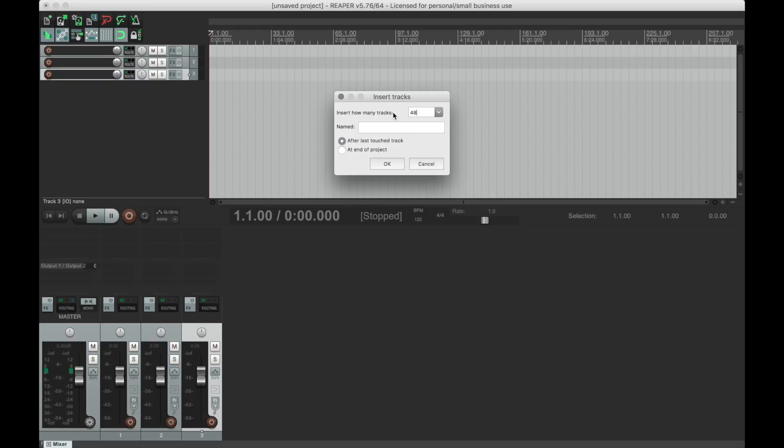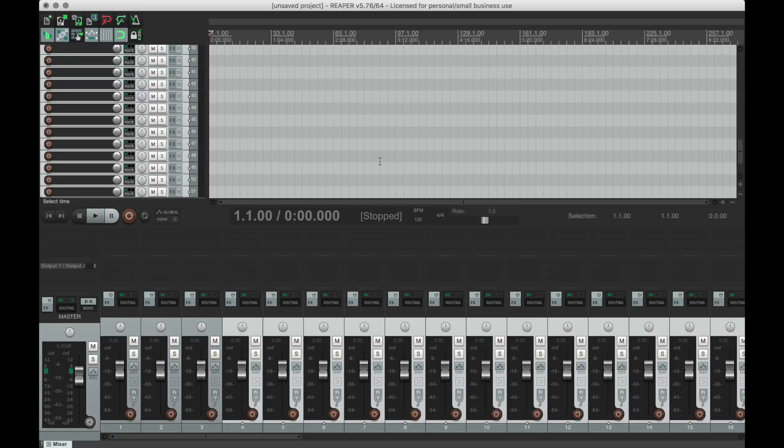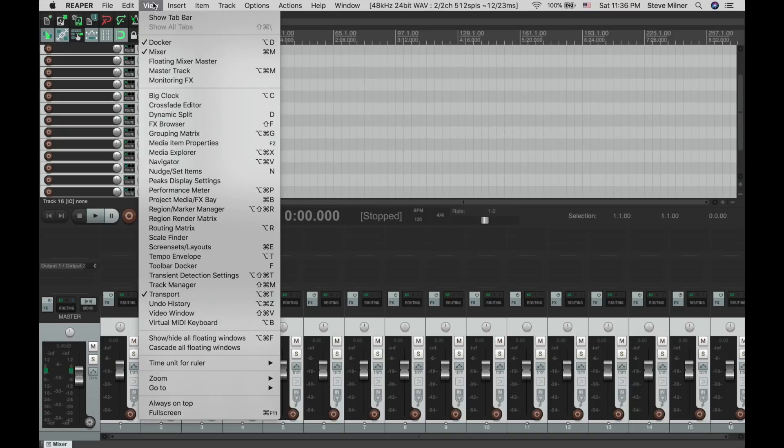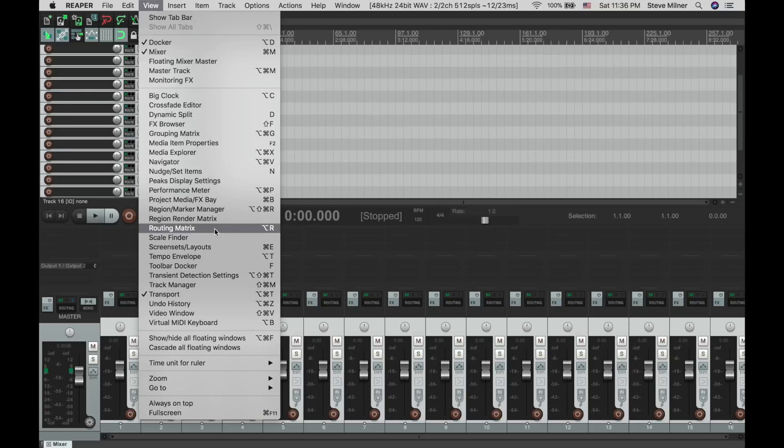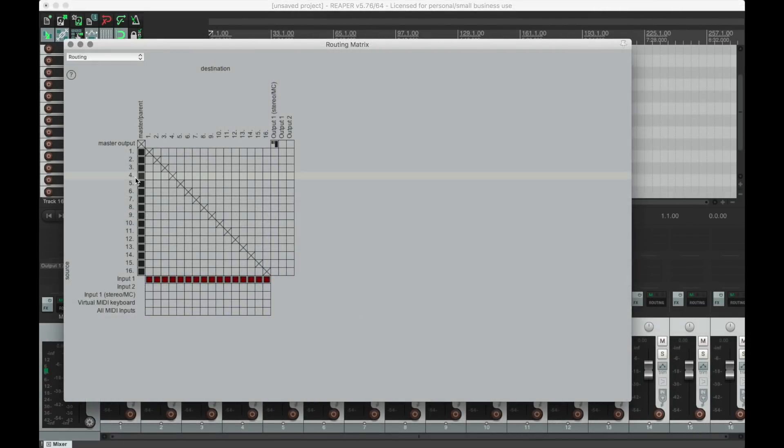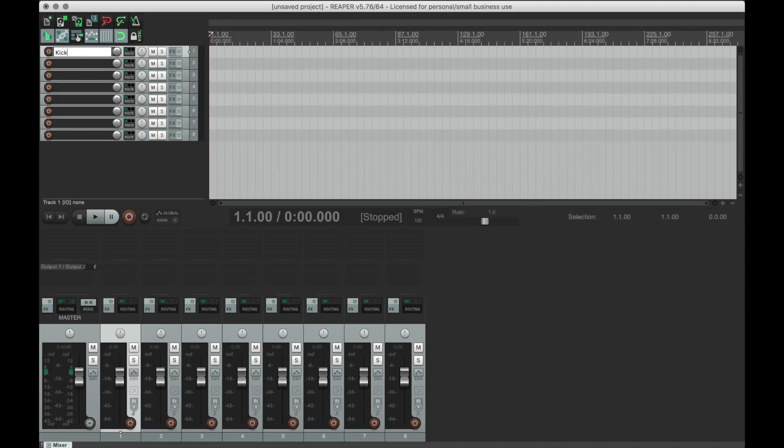Once I've done this, I prefer to route my inputs and outputs using the routing matrix, but it can be done at the channel level very easily. And once you have a setup that works for your specific configurations, you can save a template to recall in the future.